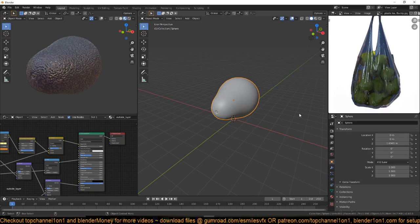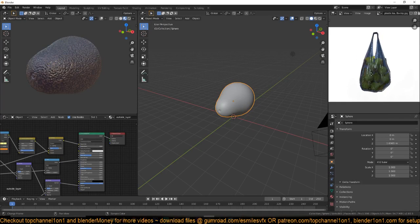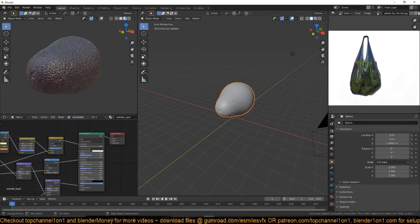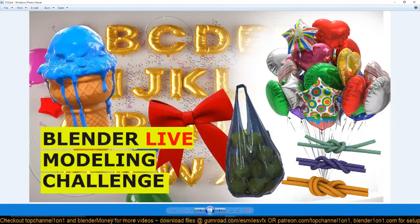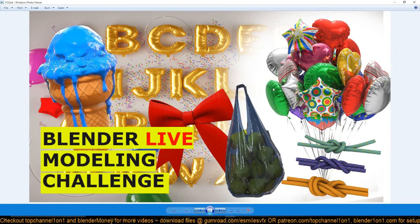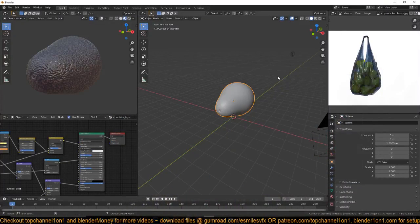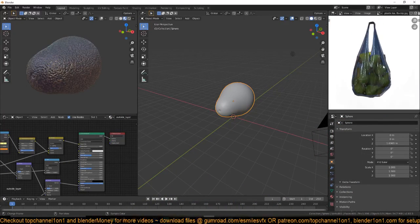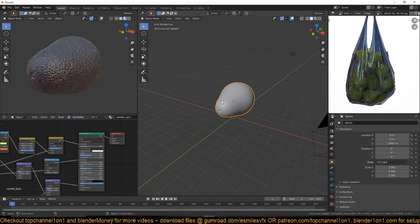Hey, hello there. I'm restarting this live stream because the previous one went off. We're continuing — the plan was to make a live stream creating these assets, but that would have been too long. We had created the letters and started on this, but Blender crashed and I couldn't continue. So let's do this: fruits in a plastic bag.